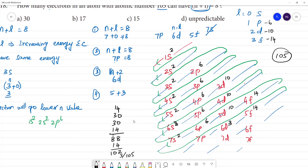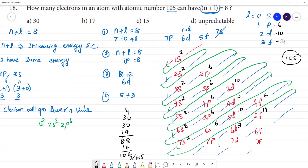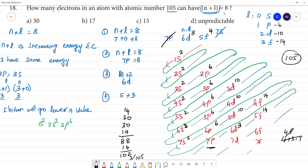Since atomic number is 105 and we have 102 electrons filled, we need 3 more electrons. These 3 electrons go into 6d. Now, checking which orbitals have n plus l equal to 8: 7p has 0 electrons filled here, 6d has 3 electrons, and 5f has 14 electrons. Total electrons with n plus l equal to 8 is 3 plus 14 equals 17 electrons. The answer is option B.